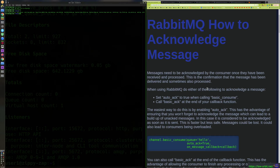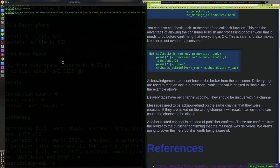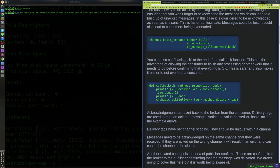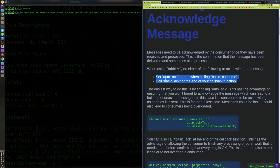Hey guys, today we're going to learn how to acknowledge a message in RabbitMQ. I'm going to go over some quick code snippets and then demo actual code examples. The two ways you can acknowledge a message are: you can set auto_ack to true when calling basic_consume, or you can call basic_ack at the end of your callback function.